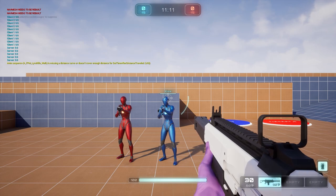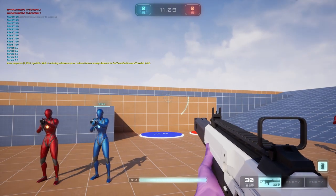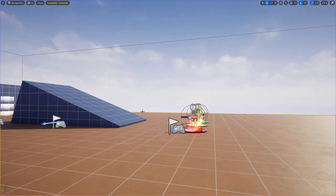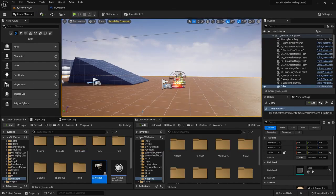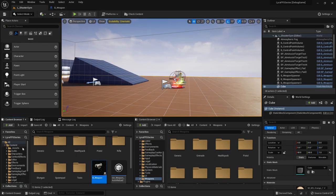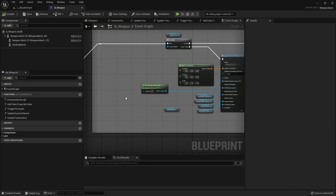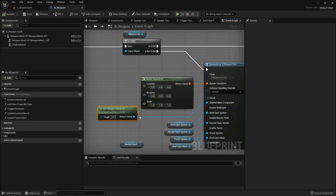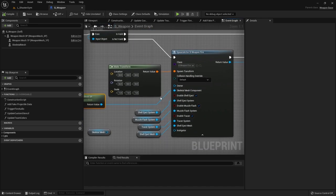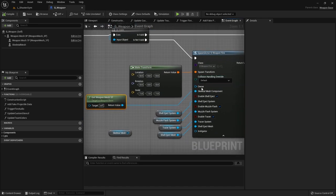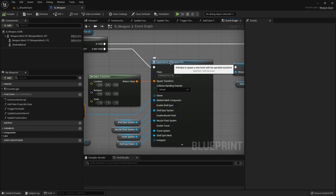Let me exit this, stop playing in editor, and go back to a smaller screen. I want to open up the b_weapon file. If you don't know where it is, it's inside of Content > Weapons and then the b_underscore_weapon blueprint.